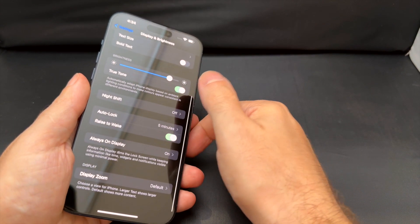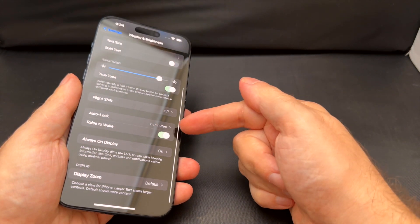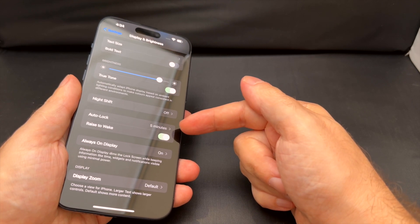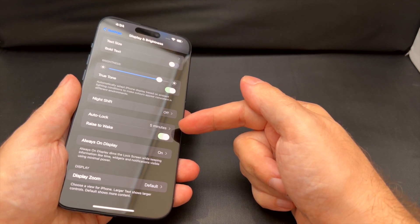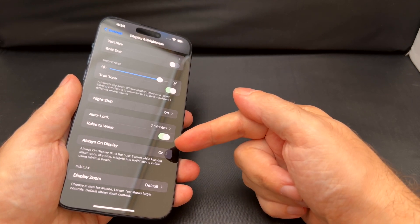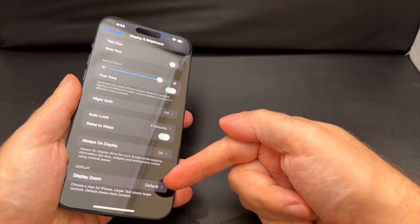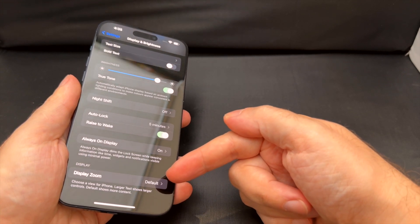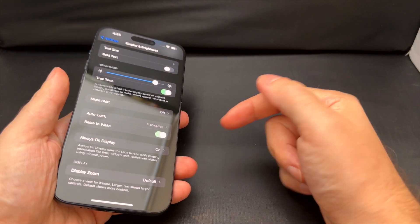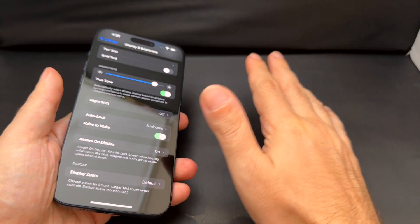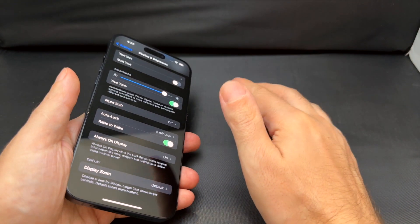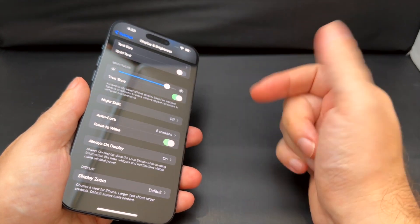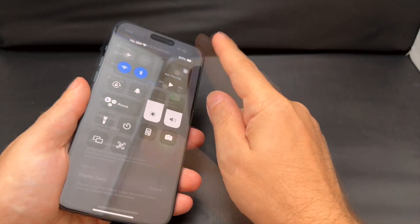While you're here, I'll do a separate video about this, but you can also adjust the auto lock and the always on display, and then if you have bad eyesight you can do the display zoom here too. That's beyond the scope of today's video. You can set the brightness here, you can set it with the pull down, that's the main thing.